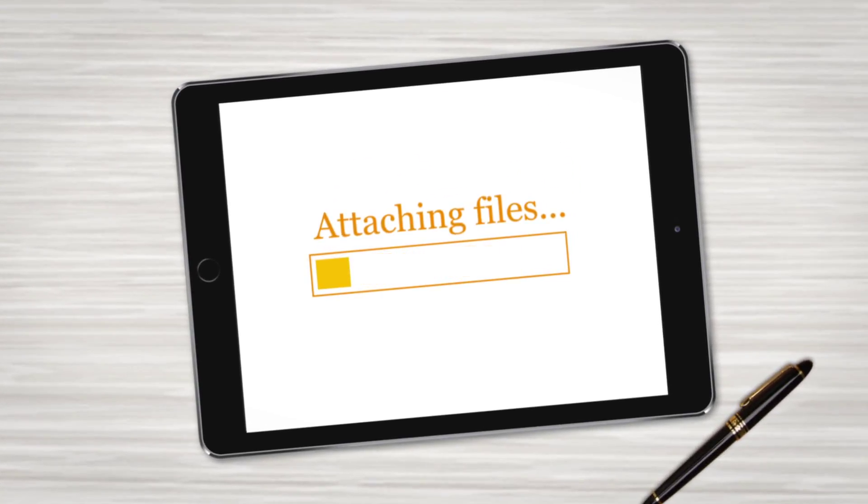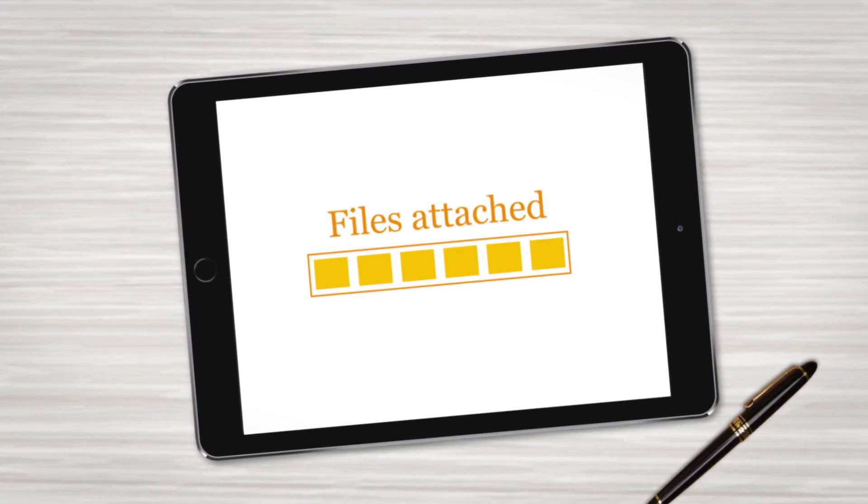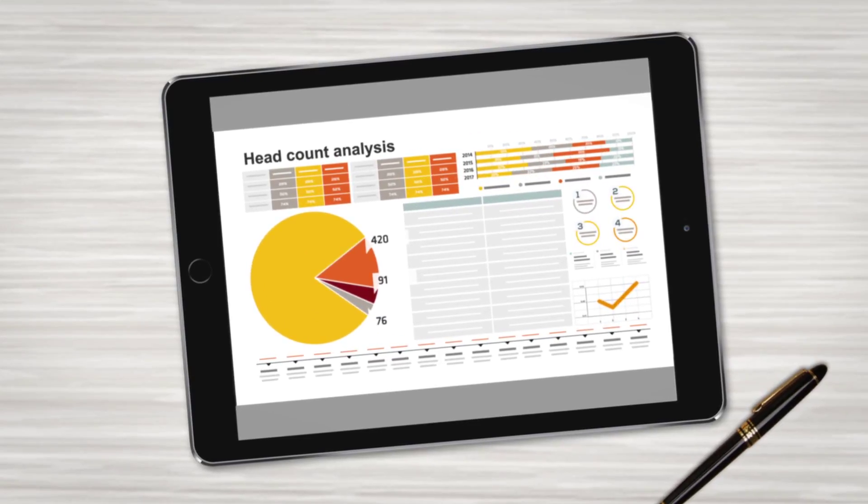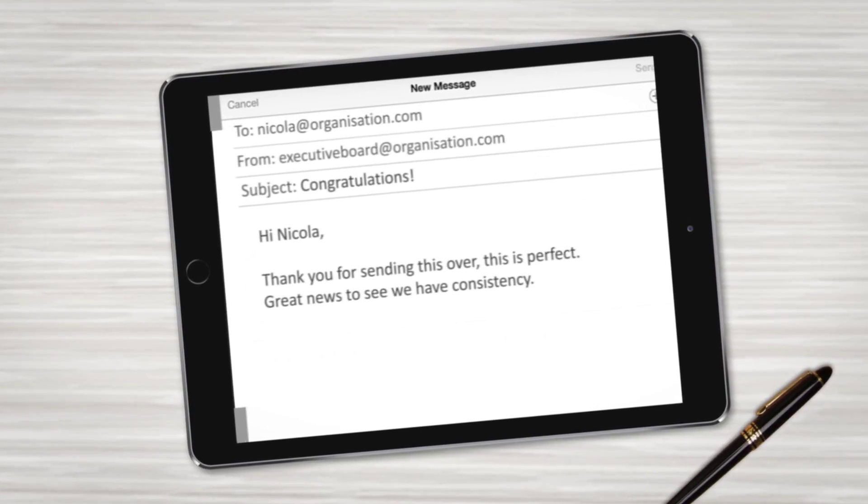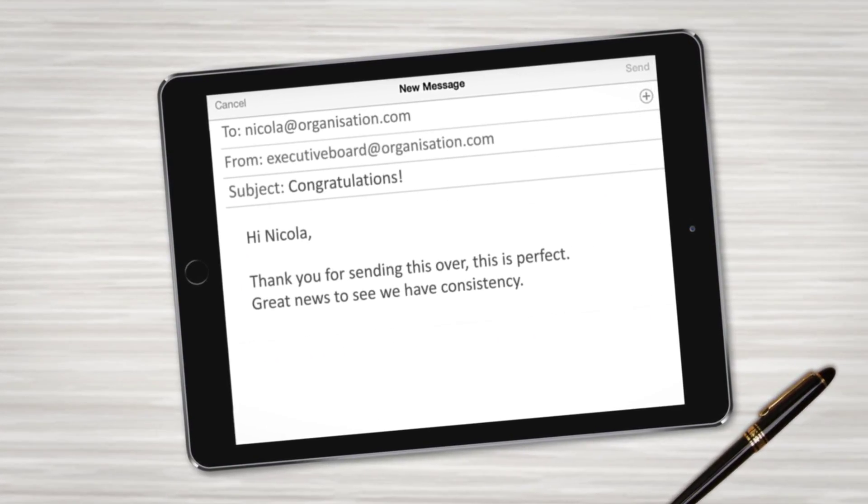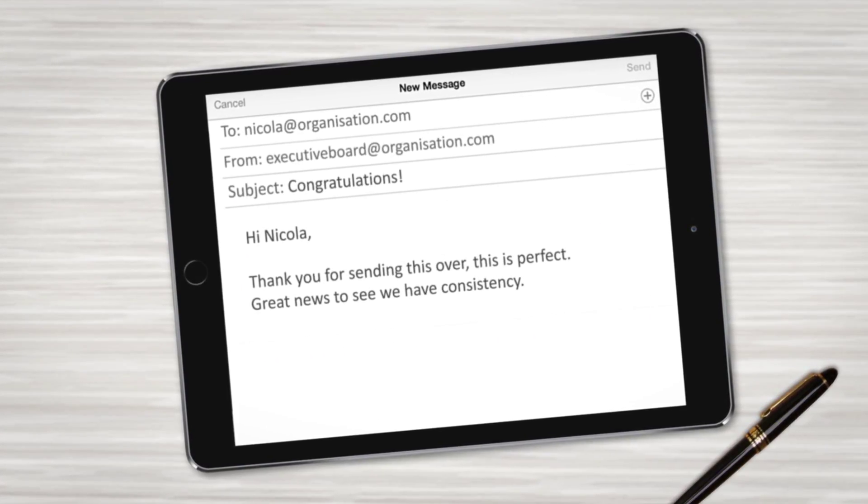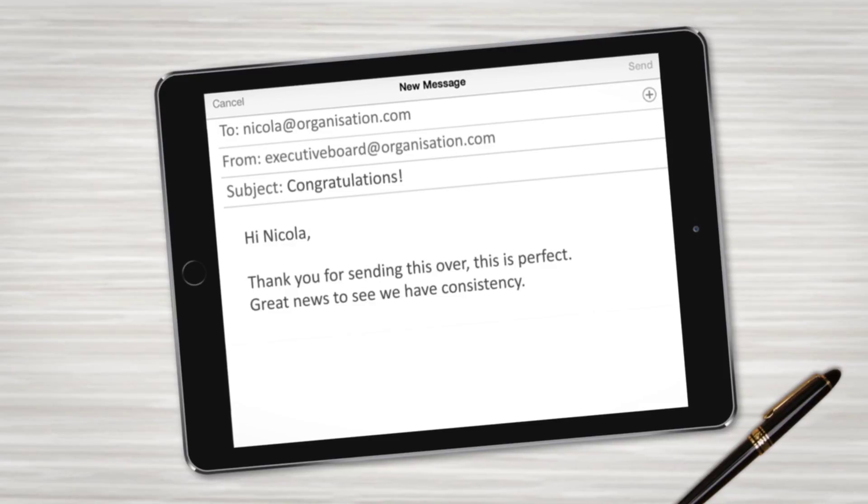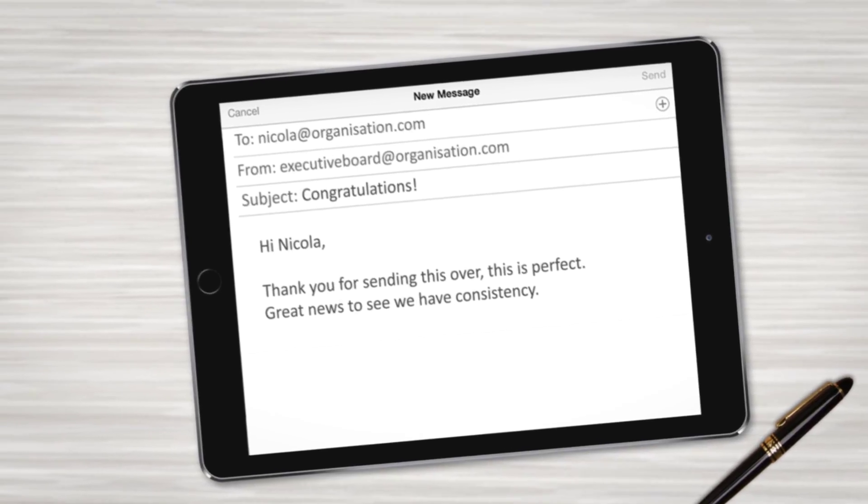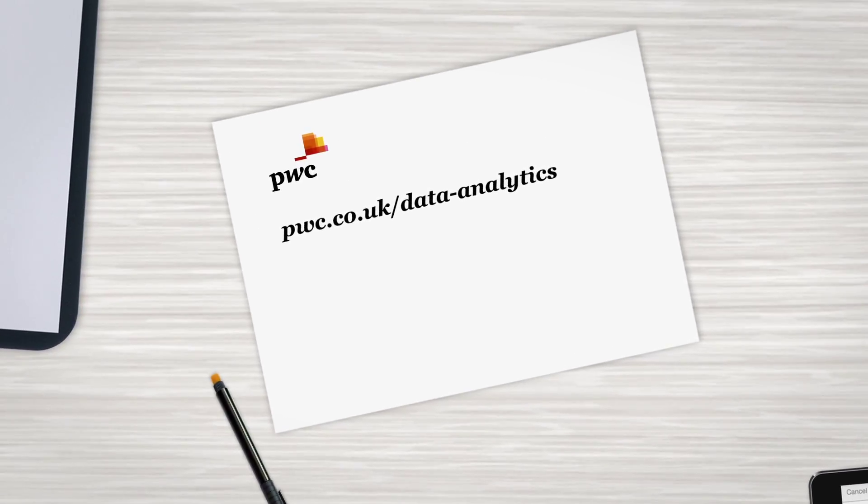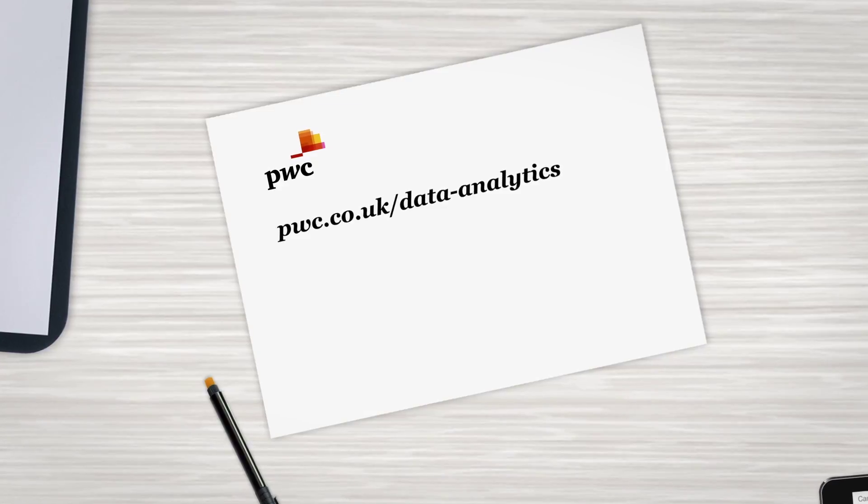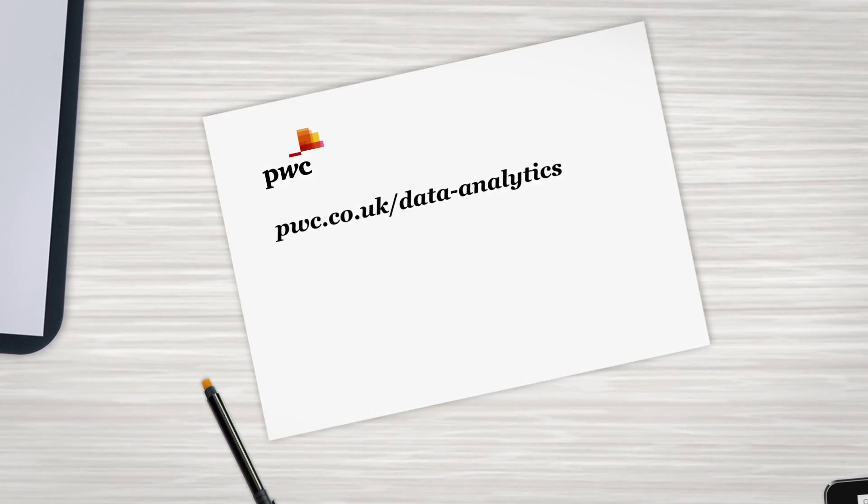If your organisation needs help to create an environment that provides quality, consistent and available data to drive insight, performance and control, speak to us about what the PwC Intelligent Data Framework can do for you.